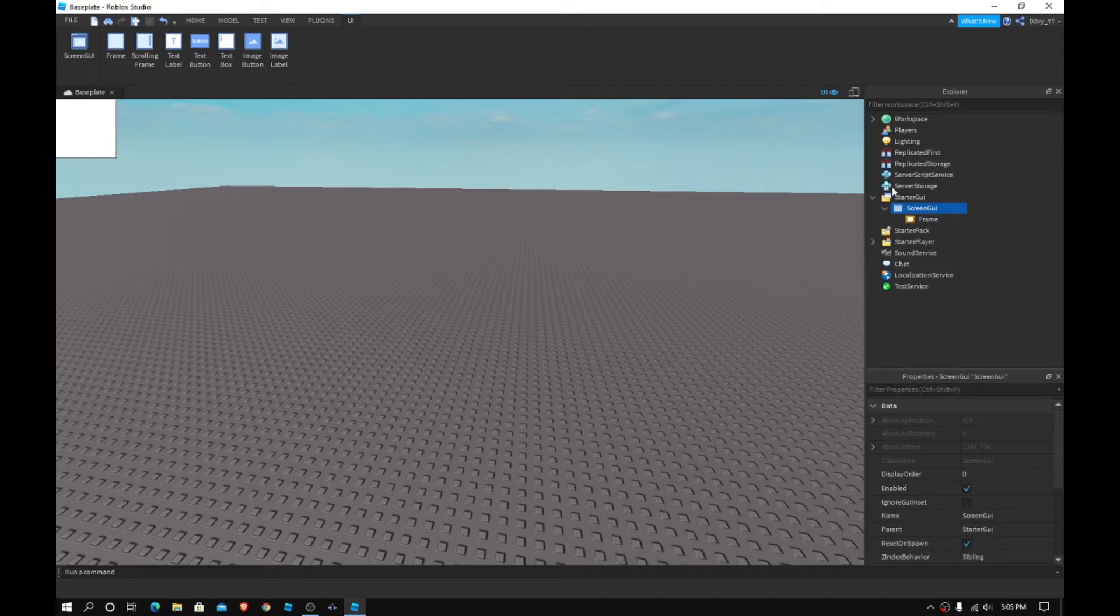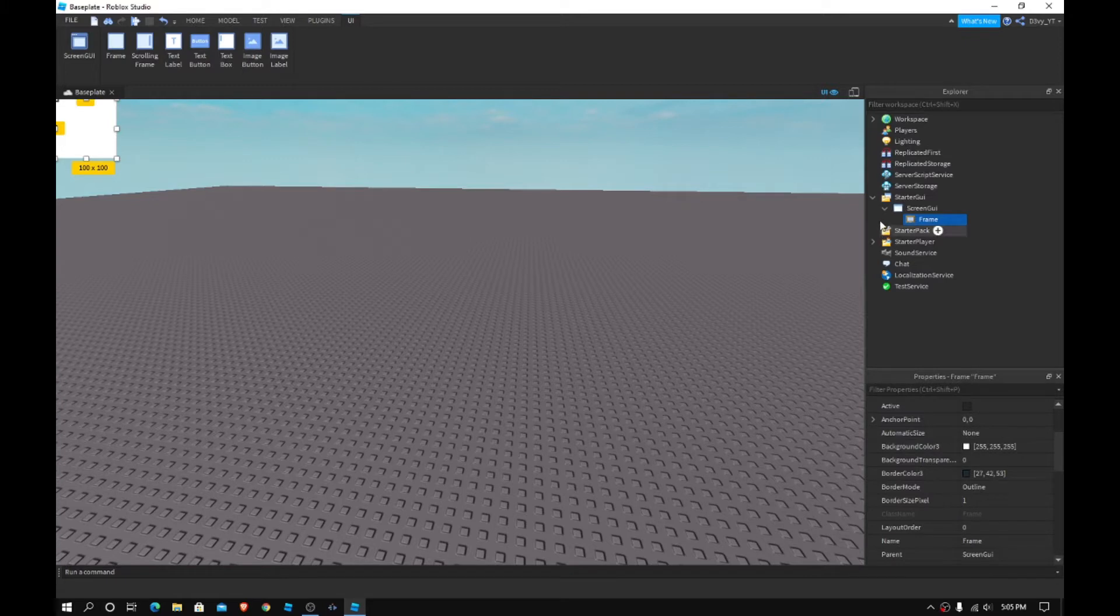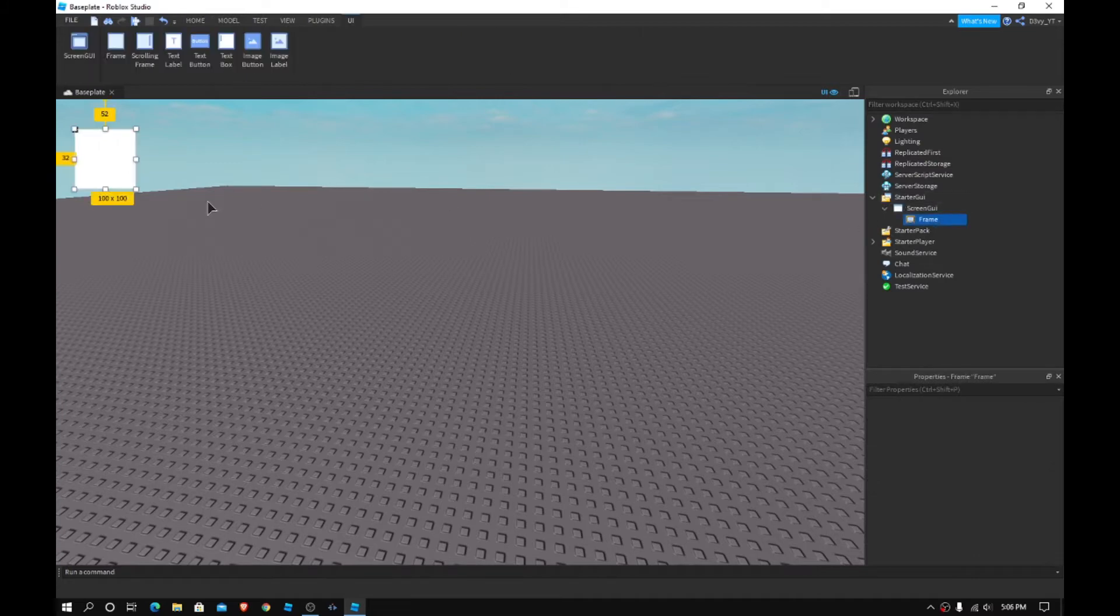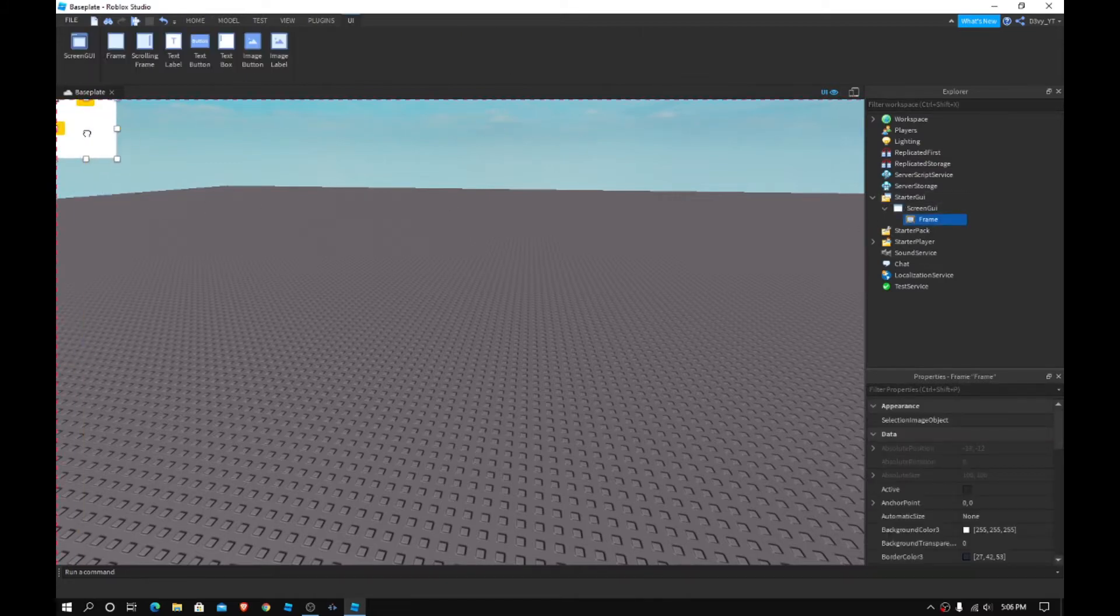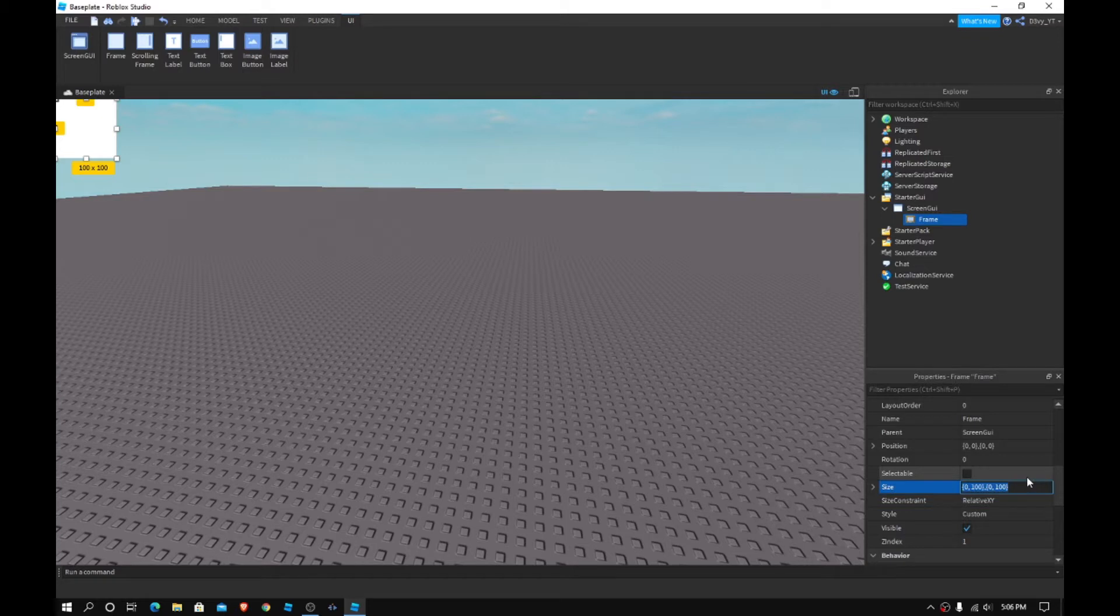Now what I'm going to do is what you want to do is insert a frame and just resize it. Now I recommend, because obviously you're going to be using this for your game, I'm going to go with the perspective if I was making a game. So what you want to do in properties is change the size to one comma zero comma one comma zero and that should cover the whole screen.